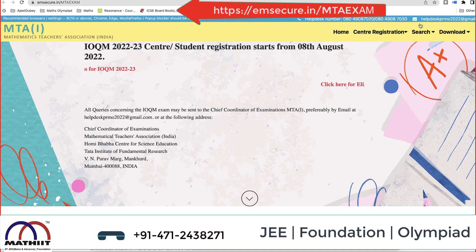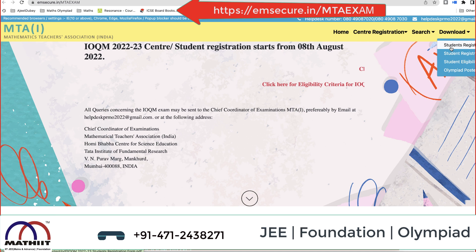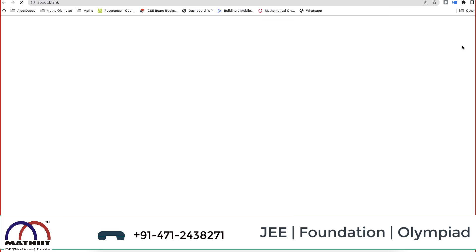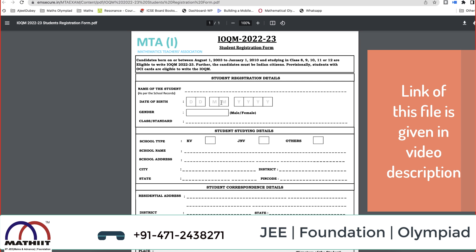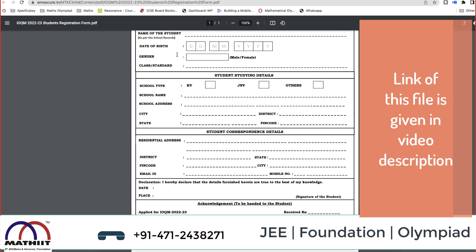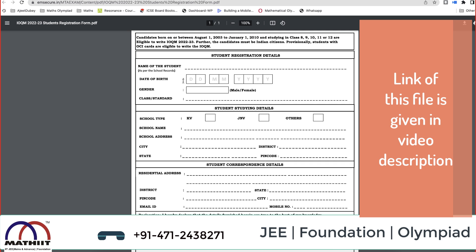There is a downloads option on the website with a student registration form. If you click on it — and I have given all these links in this video description — the application form will open. Be clear on the eligibility: candidates born from August 1, 2003 to January 1, 2010, who are in class 8th, 9th, 10th, 11th, or 12th are eligible for writing this exam.